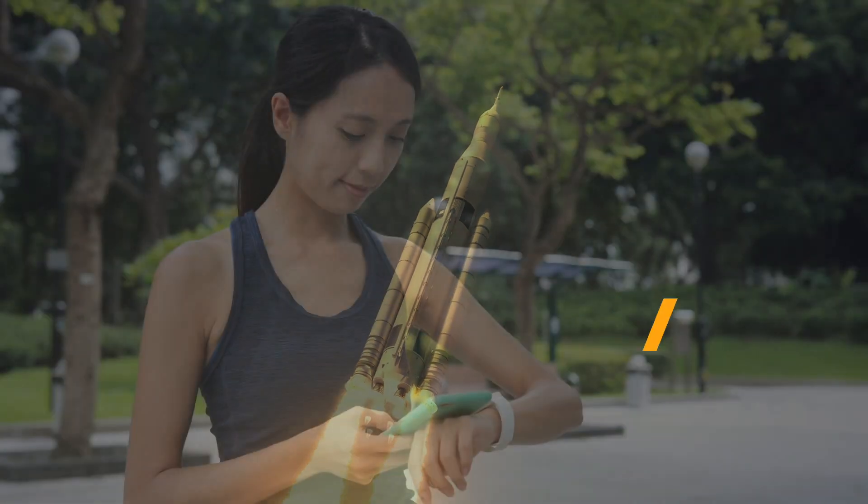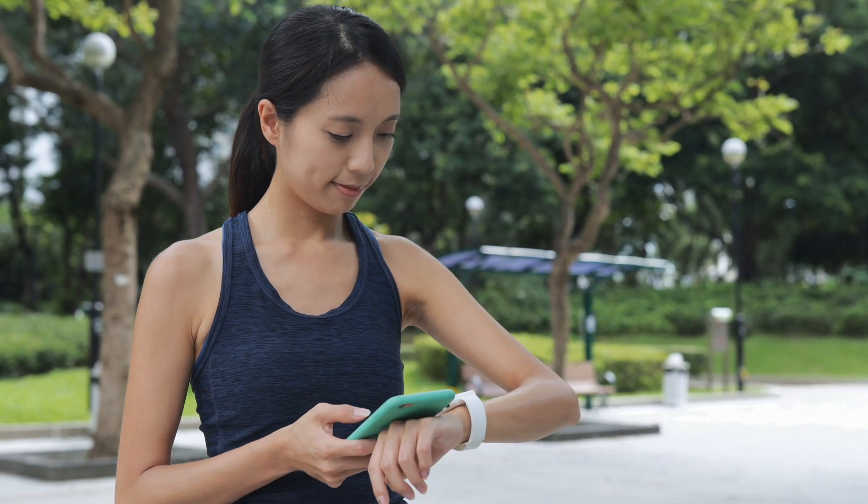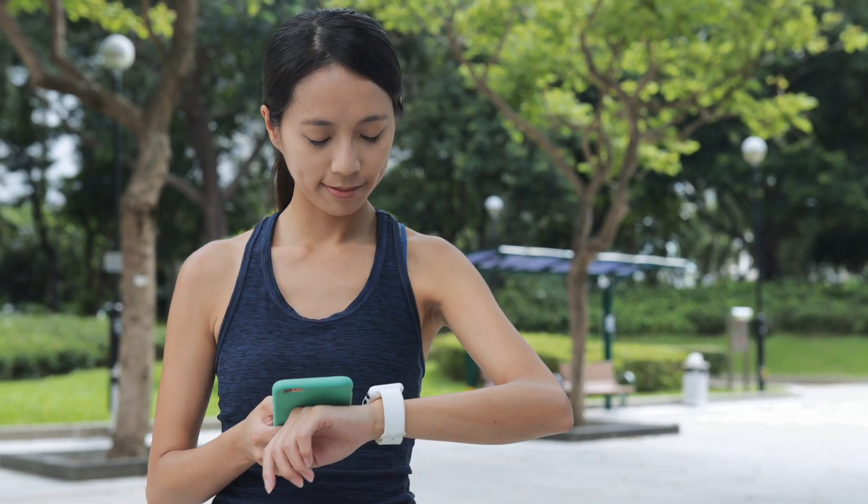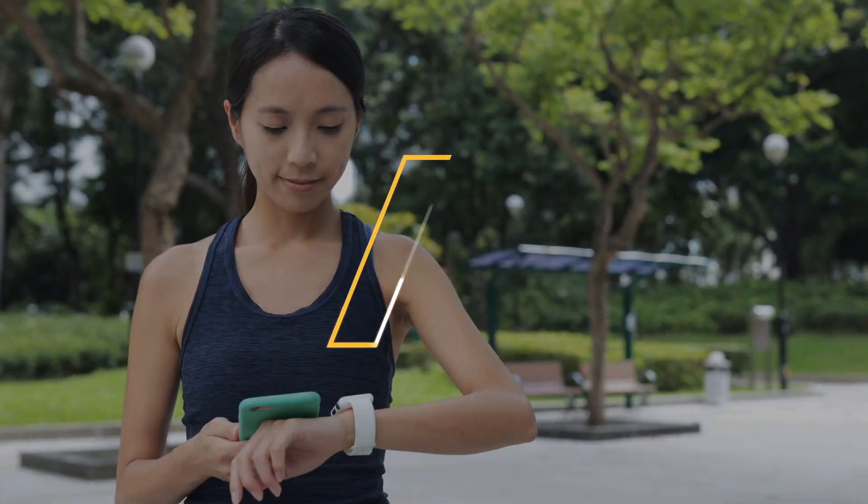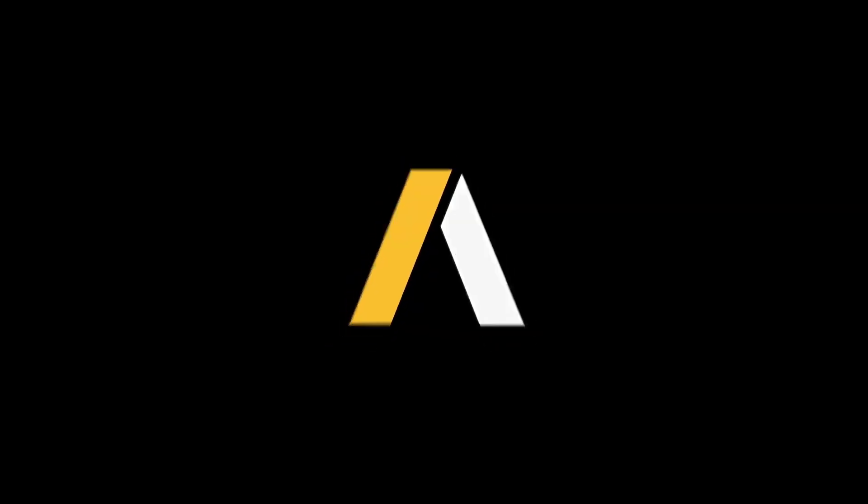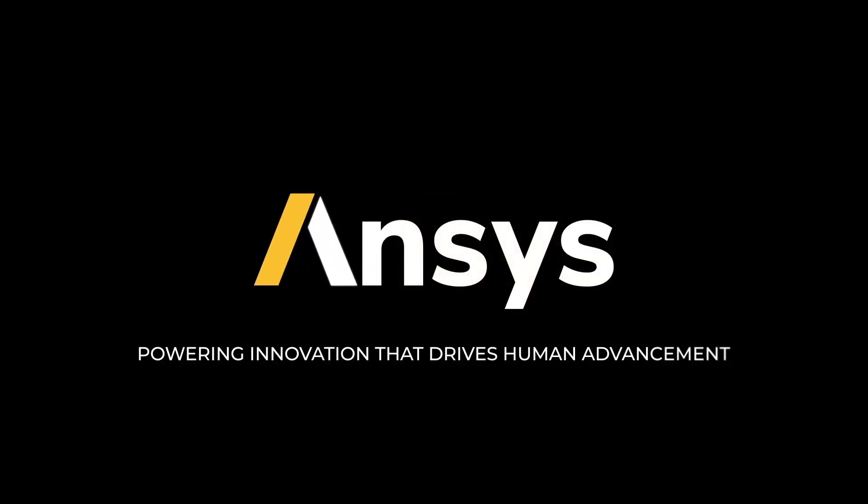And as the world demands greater performance from smaller devices, ANSYS is powering innovation that drives human advancement.